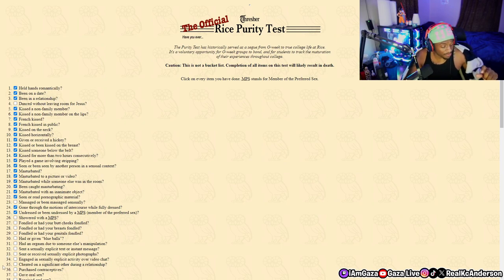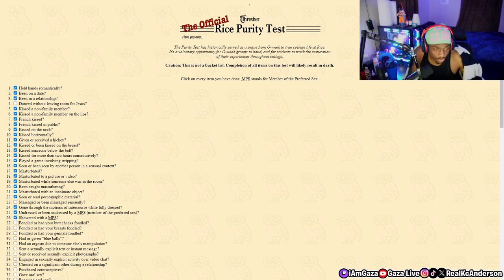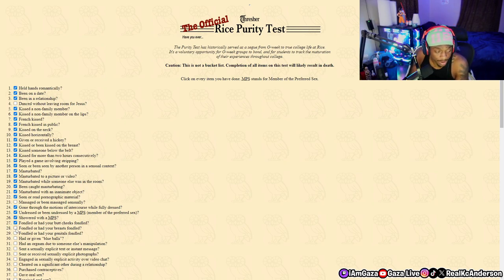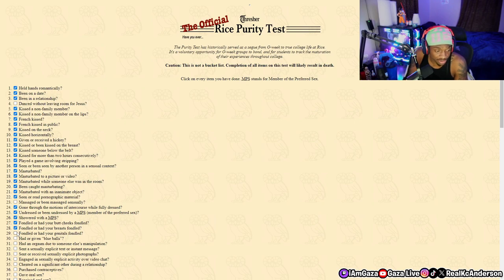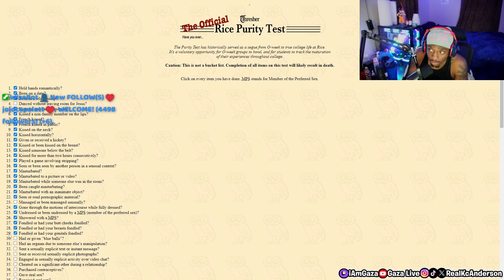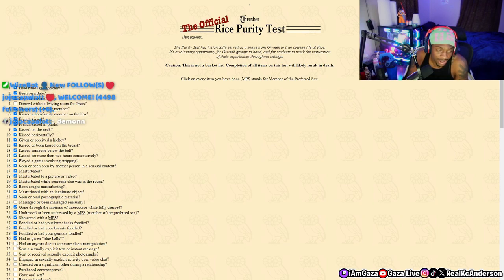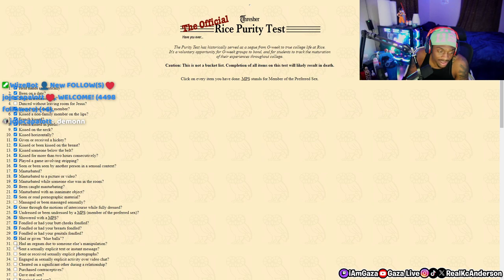Showered with the preferred sex, yeah. Fondled or had your butt cheeks fondled - I fondled butt cheeks. Fondled breasts, fondled genitals - I had my dick played with before. Had or given blue balls - I've had blue balls before, like yesterday.